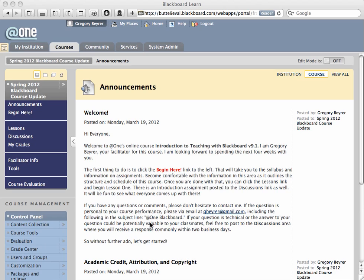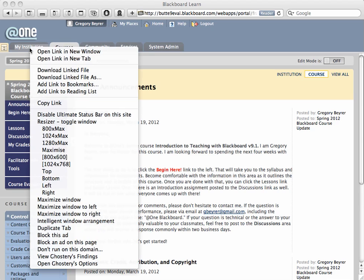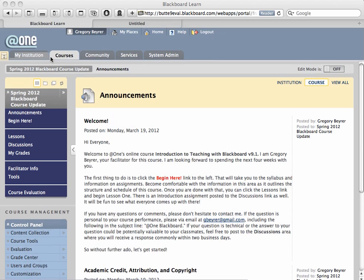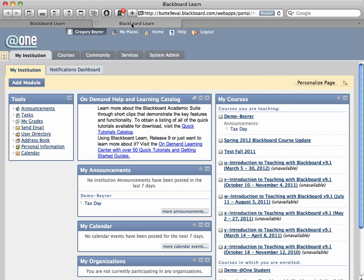While enrolled in any course, I can right-click on the 'My Institution' tab and choose 'Open Link in New Tab.' I can then click on the new tab and navigate to the other course I want to work on.